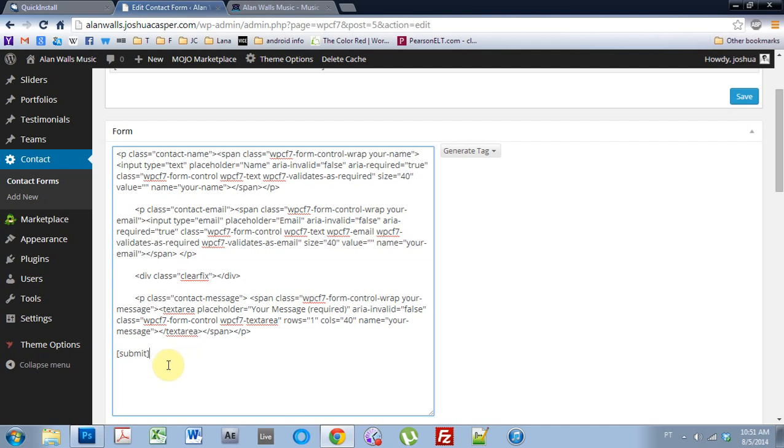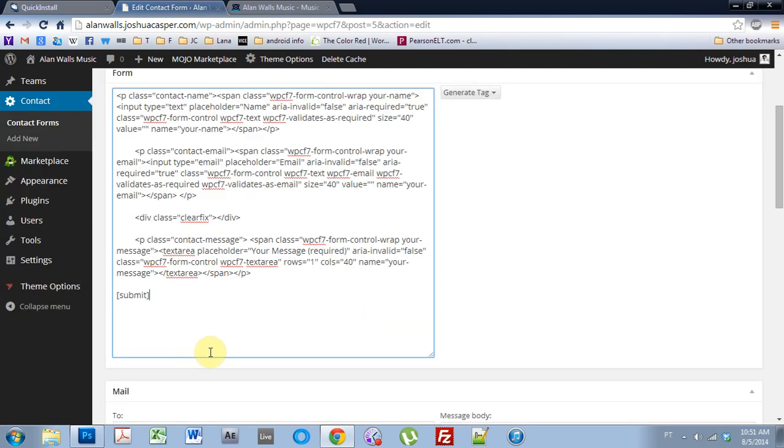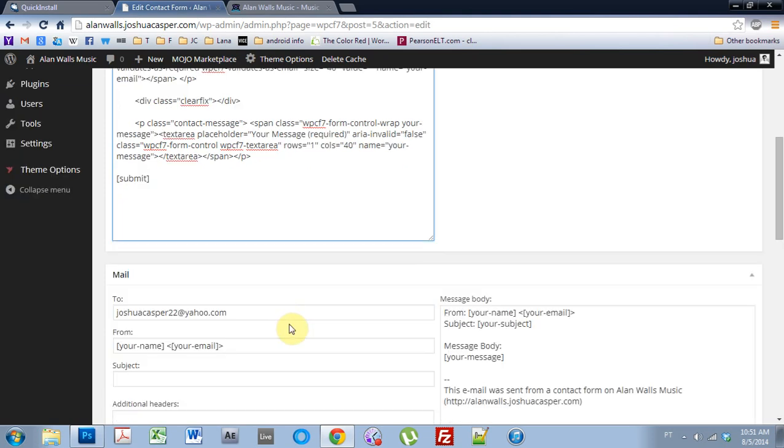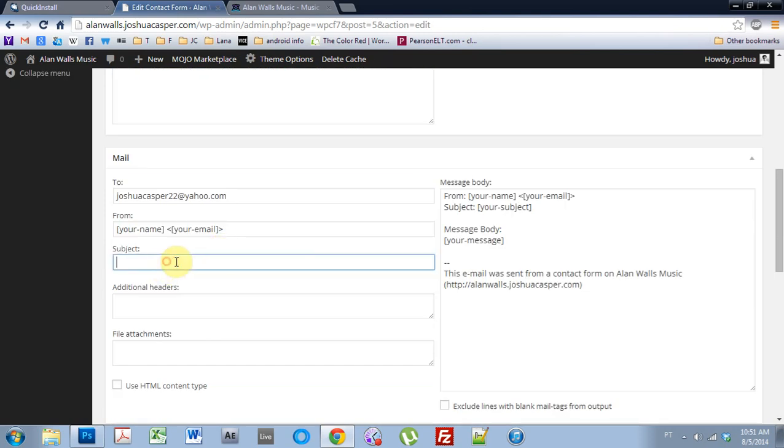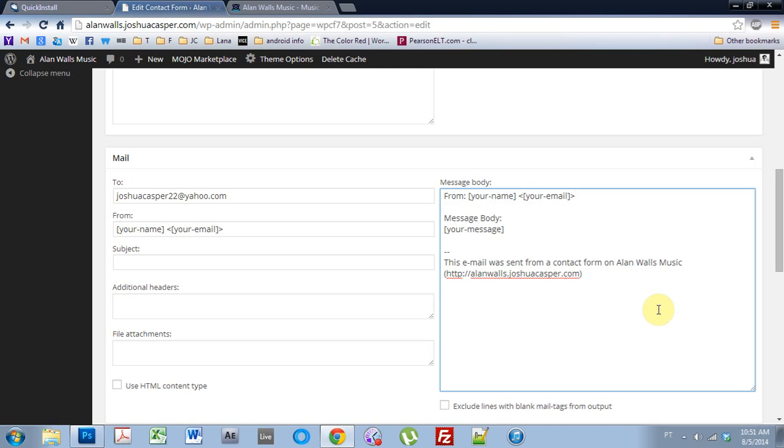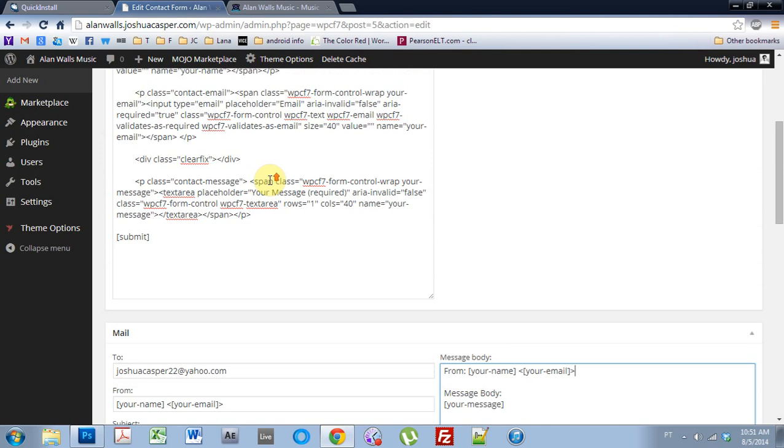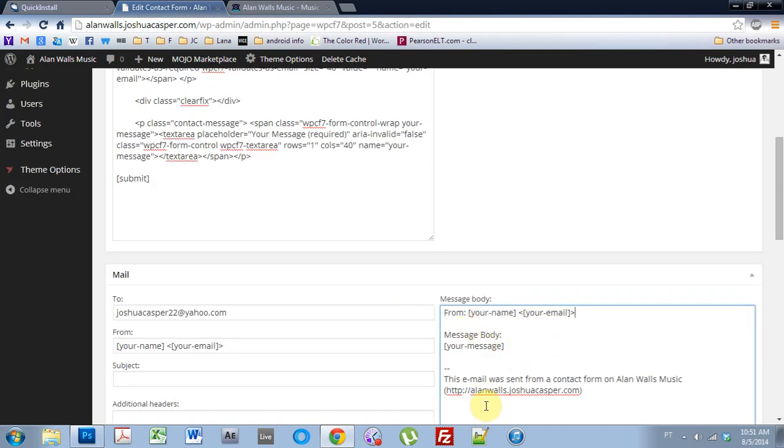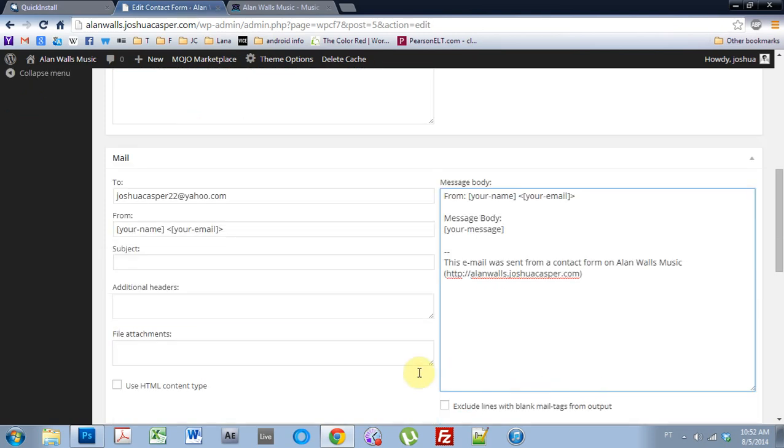So once you've set that up, you've copied and pasted that from my blog, there are a couple things you're going to have to do on top of copying and pasting that. You want to come down to the subject and get rid of it because there is no subject line and when it comes to your email it will say this and we don't need that. You want to leave everything else the same. It's going to take the name from the form and the email from the form and put it in here. And if you want to change the little message saying which site it came from, for instance, mine came from alanwalls.com. This email was sent from a contact form to Alan Walls Music. Perfect. I like that.